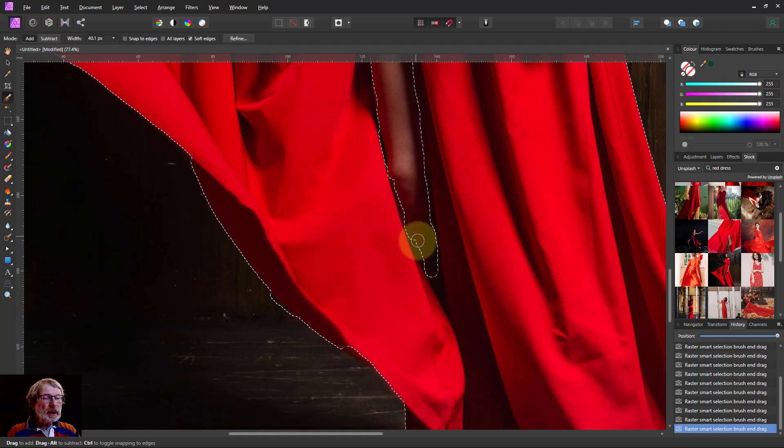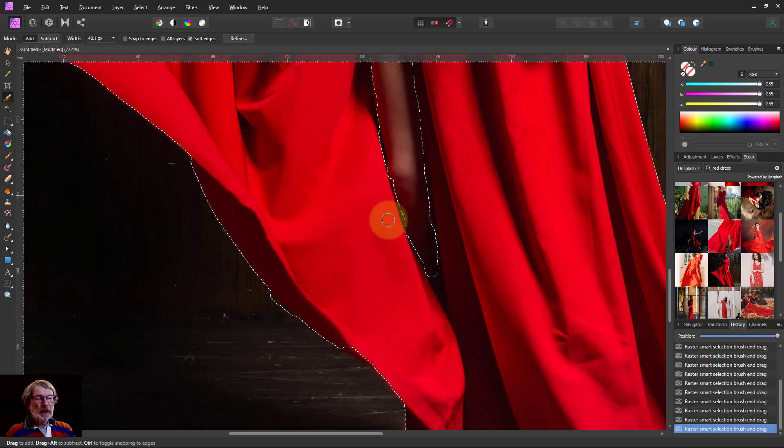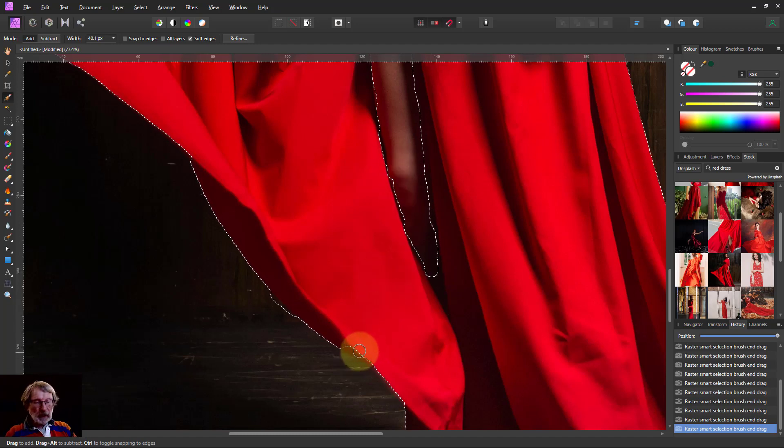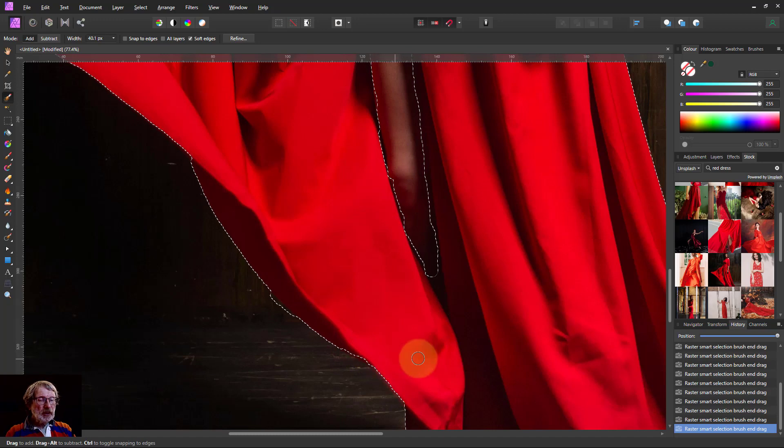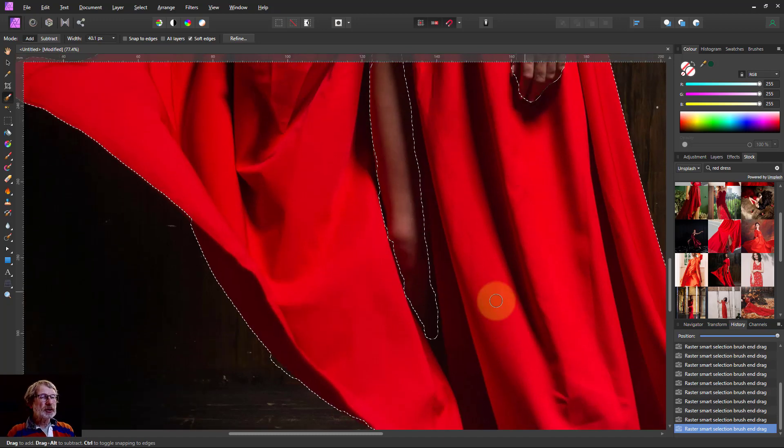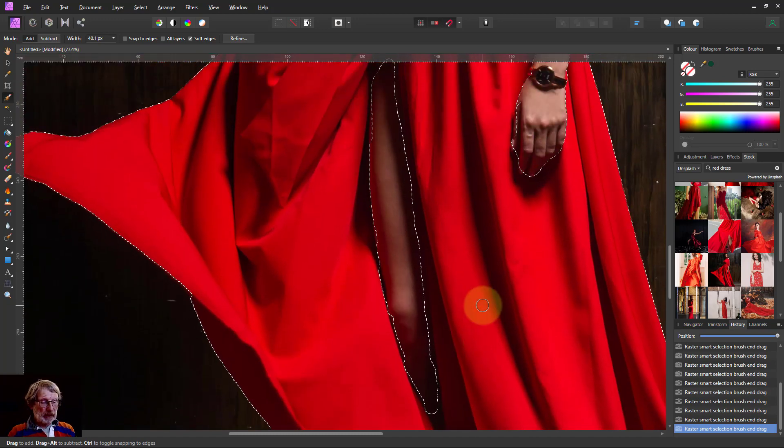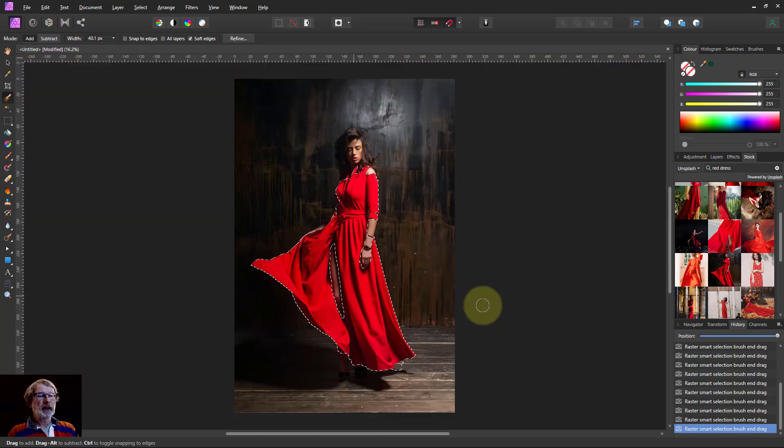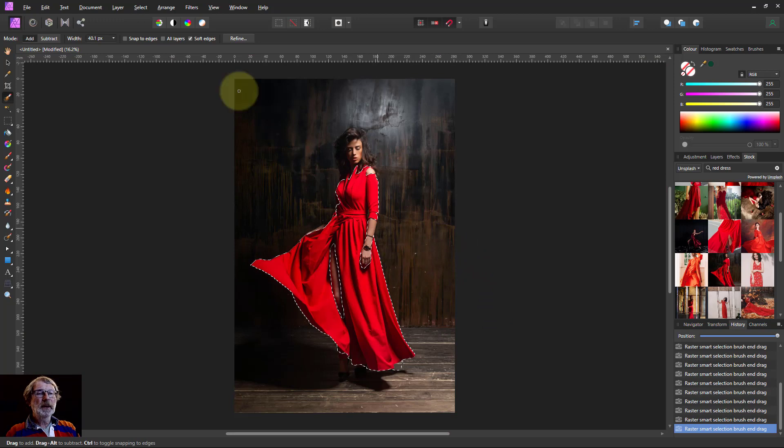And just get that in there. Okay, that'll do. There we go. You can usually go around the edge and tidy up all that lot there. But that's okay for now.